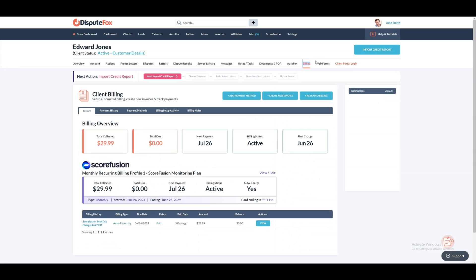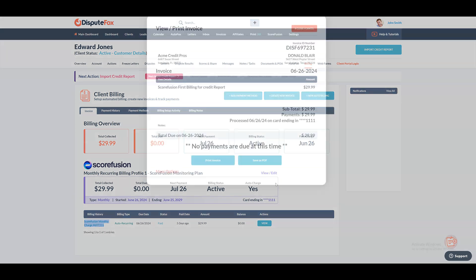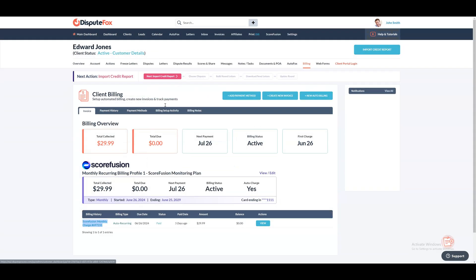Once a client has signed up and paid, a new automated monthly billing profile for your chosen amount is set up automatically on the client's billing tab in the CRM. When it's time to charge for the next monthly subscription, there is nothing for you to do — the system will automatically charge them and deduct credits at the same time. You will still be able to set up your normal monthly billing for your services; this one is just for the Scorefusion reports. Since you are using your merchant account to charge your client, they will not see Scorefusion on their bank statement, but will instead see your company name so they know it's part of your services.